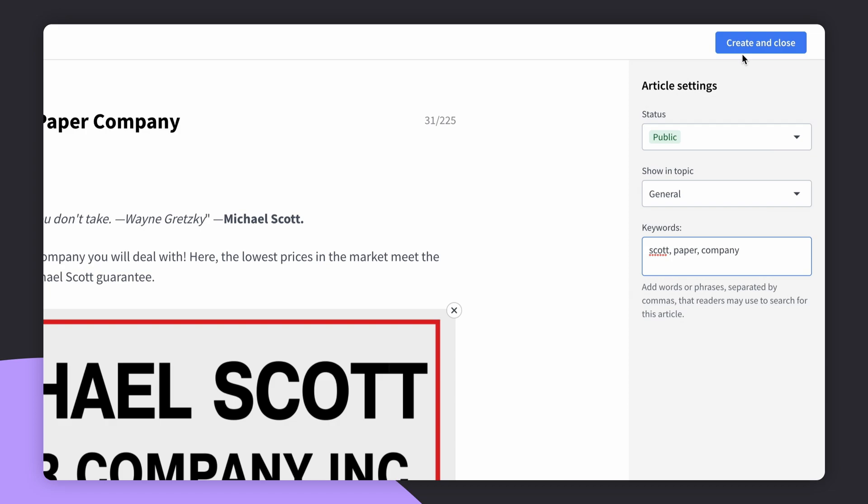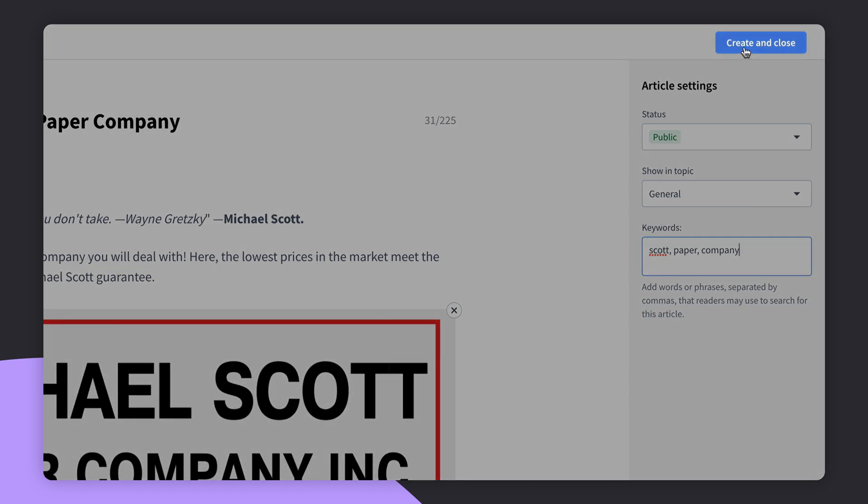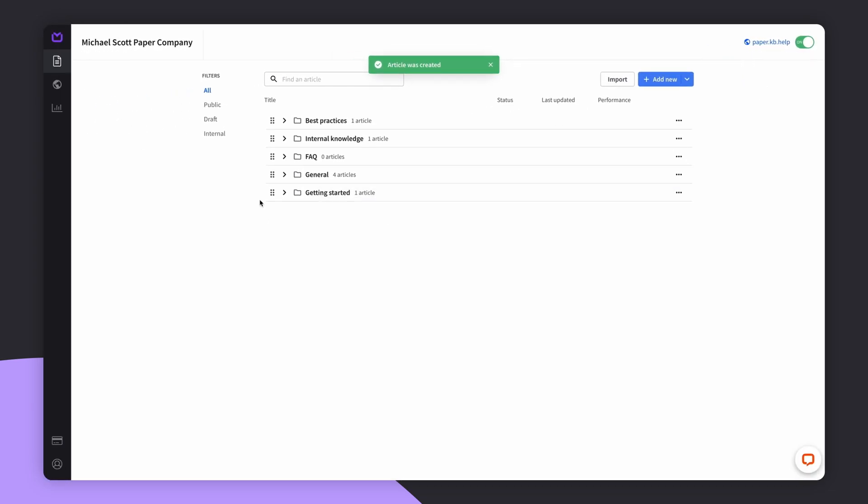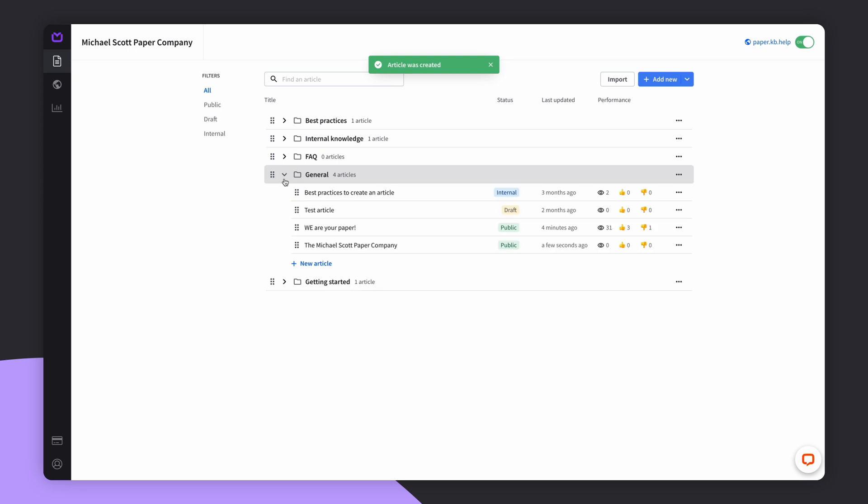We're nearly done. Click the create and close button to publish your article and ta-da! In a few seconds, you will see your article published inside your help center. That's all for today. See you next time.